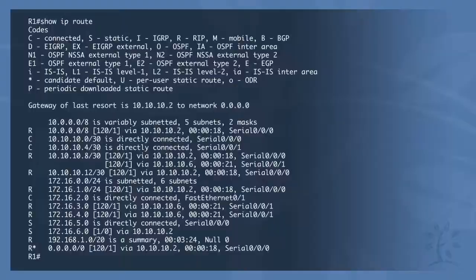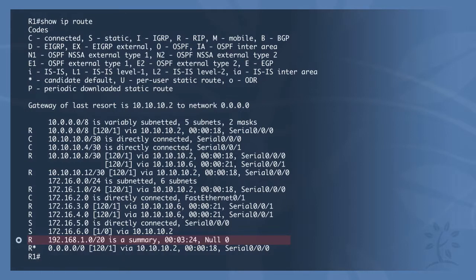An ultimate route is a route with a mask equal to or less than the default classful mask. An example of this would be a class C address with the default mask of /24. Another example would be a subnet or a summarized address, such as the 192.168.1.0/20 address. This would be an example of a CIDR address.